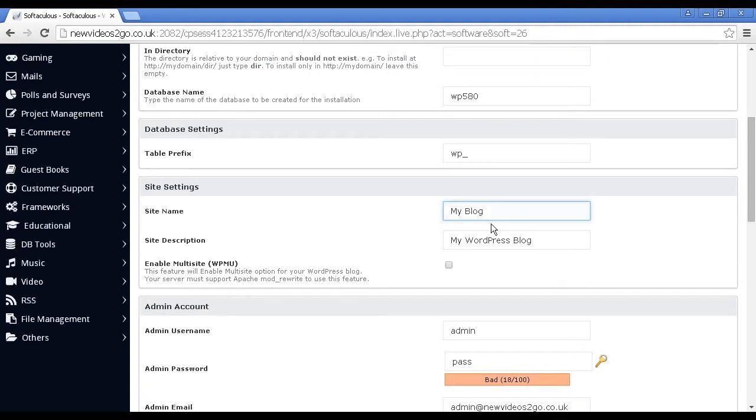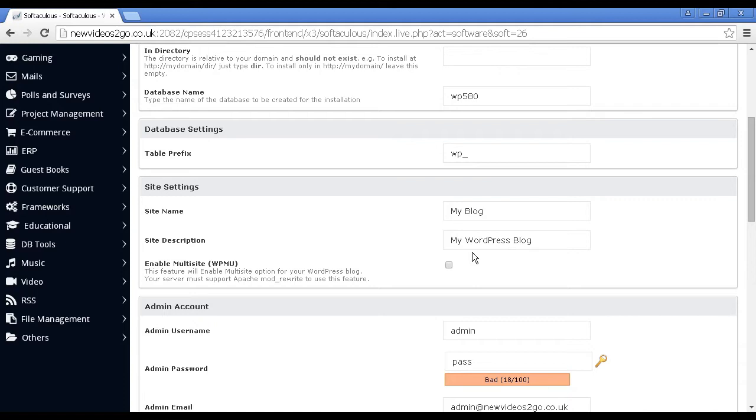Then you give the site a name and the site a description. Because this is just a demonstration video, I'm going to leave these at the default settings, but normally I would put the proper site name and description and so on in there.